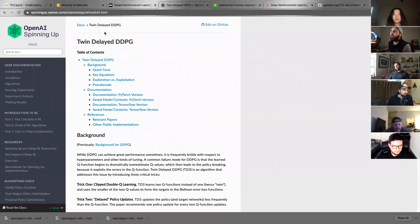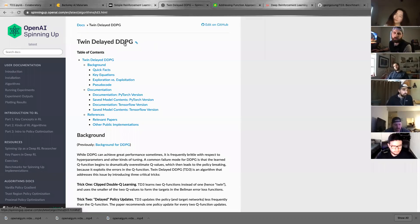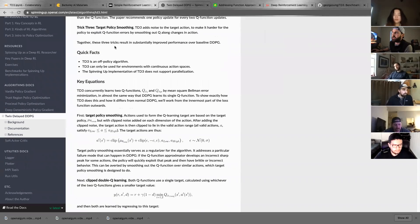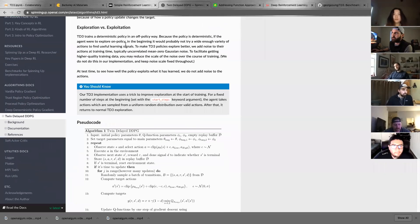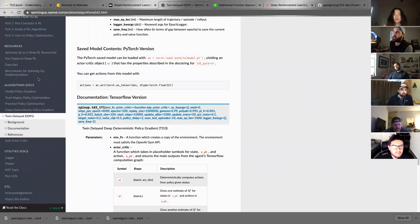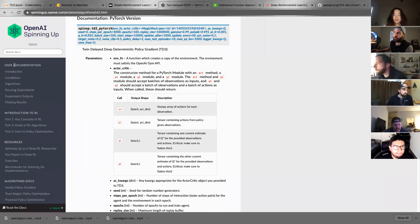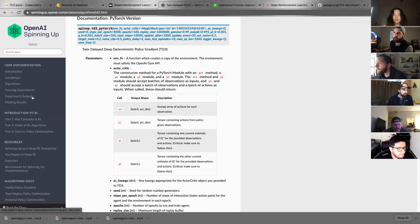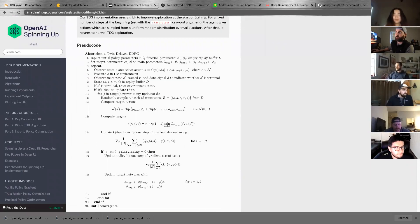This is OpenAI, and this is the algorithm we're going to be getting into. It's called Twin Delayed DDPG — Deep Deterministic Policy Gradient. This will take you over the background, build it up, and go through implementations as well. This is just a great resource for reinforcement learning. They have a lot of information, so this is another great place to learn more about reinforcement learning.